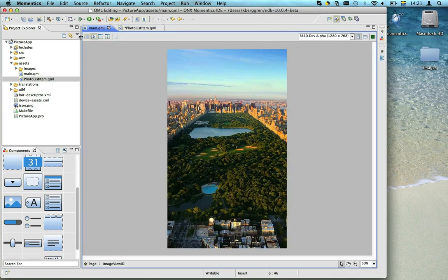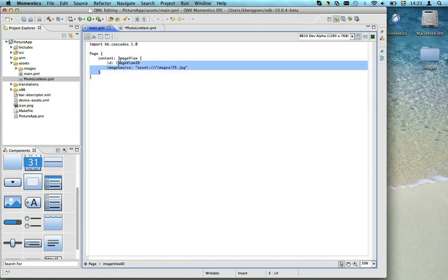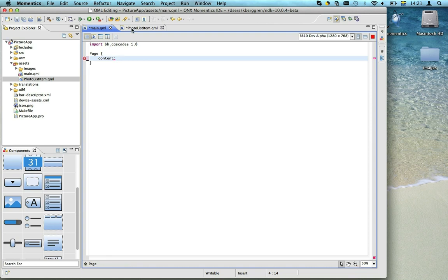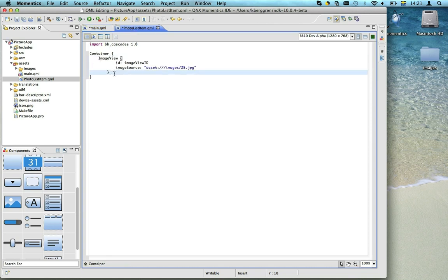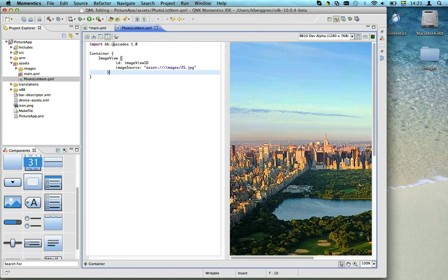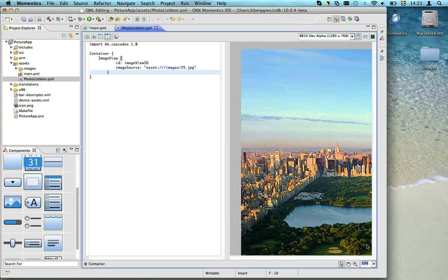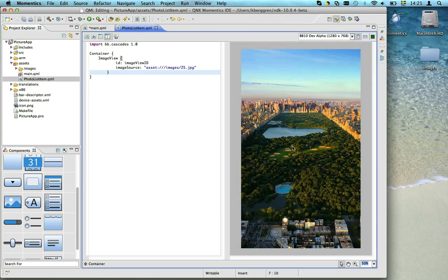Now let's cut out the image view from earlier and reuse it in our list item. Let's see what it looks like using the split view mode. And let's zoom out a bit so we can see the full UI. As expected, it looks just like before.